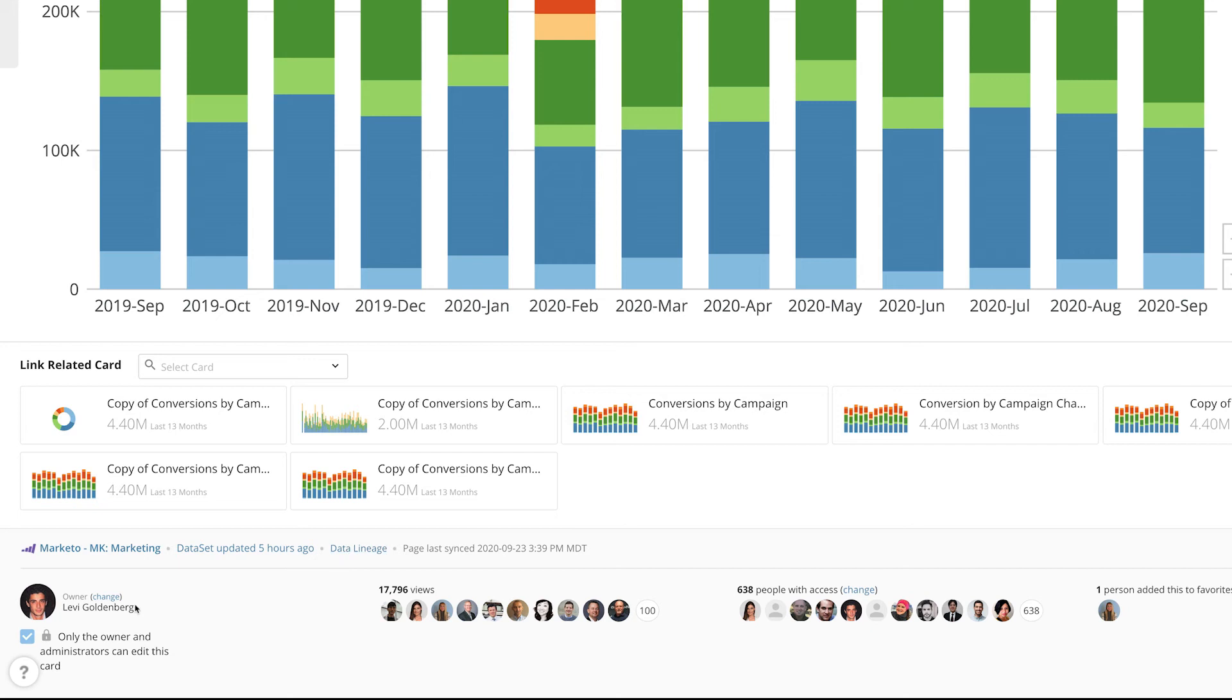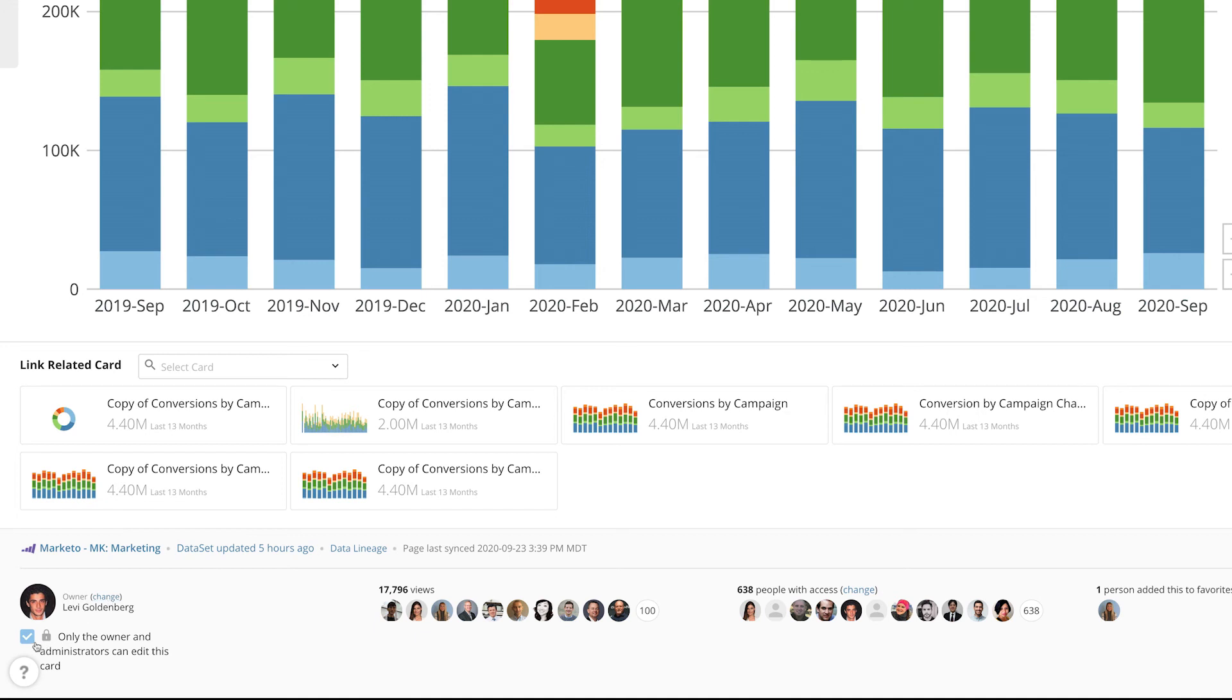The owner of the card is also displayed, as well as who's viewed the card, who has access, and those who have favorited the card. Card creators can add or change the owners of the card and lock it to restrict edit rights so only owners and administrators can make edits.